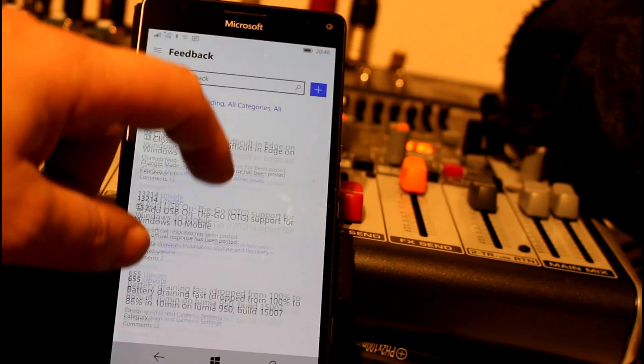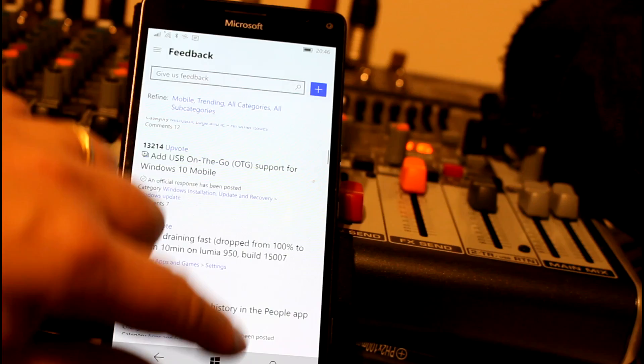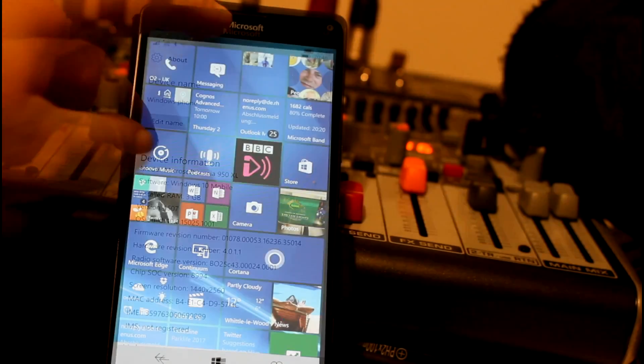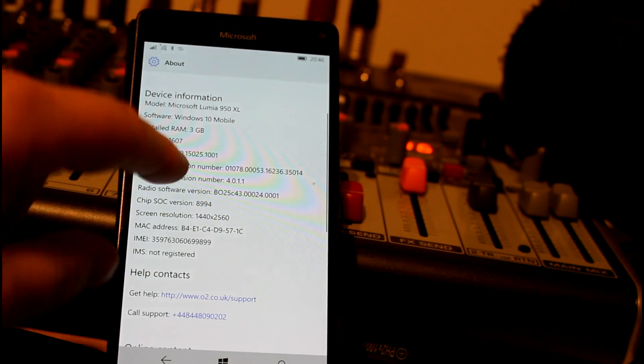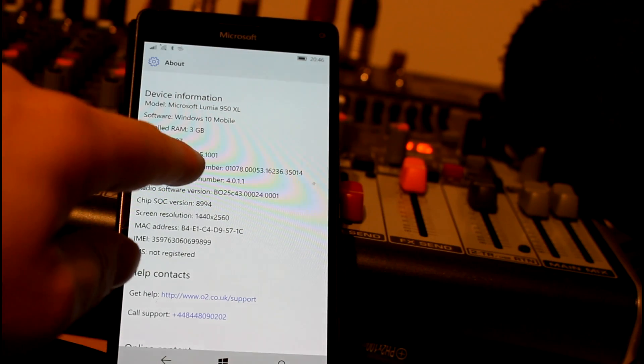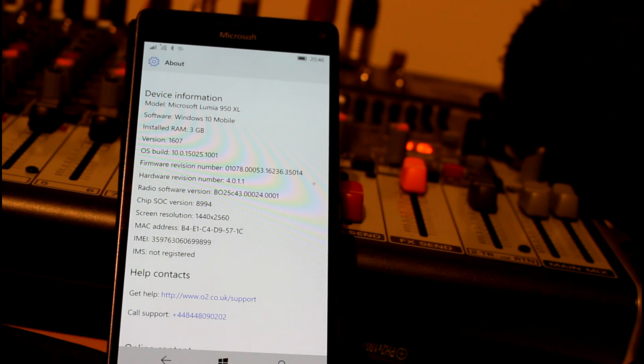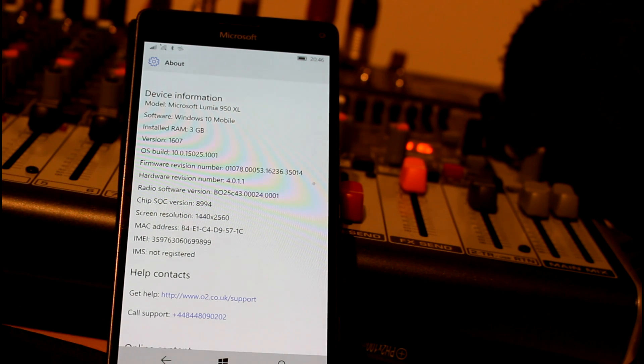build—this is 15025. So that's it really, not a huge amount of changes. Check out the PC